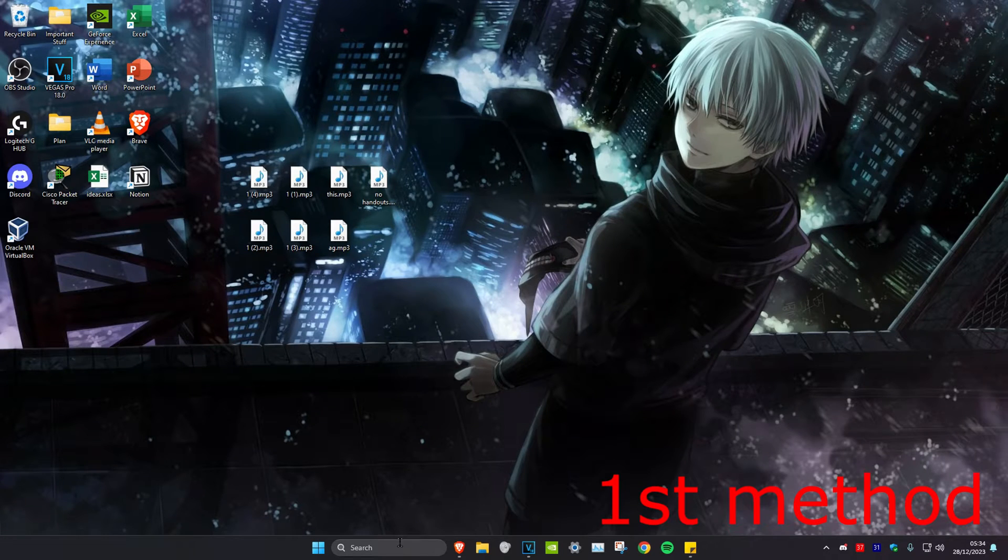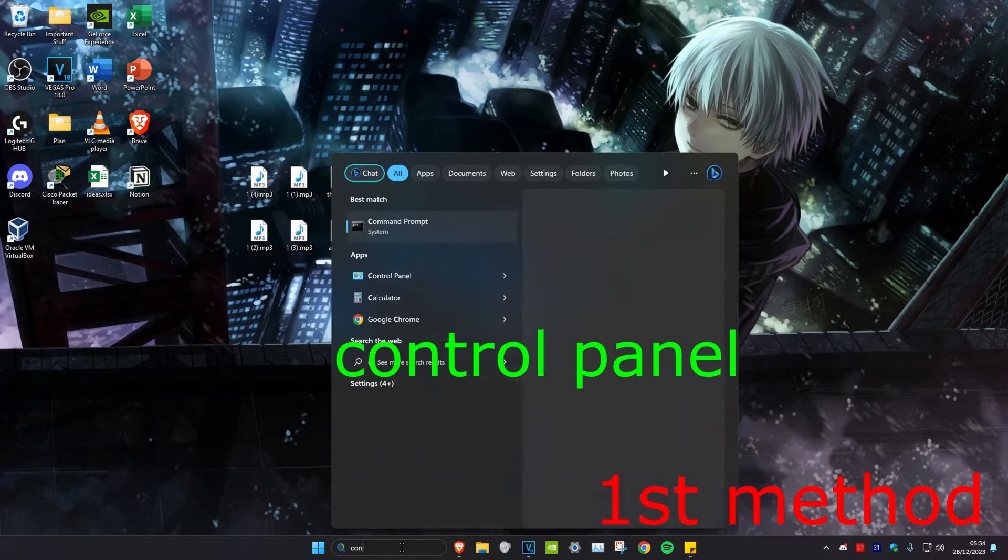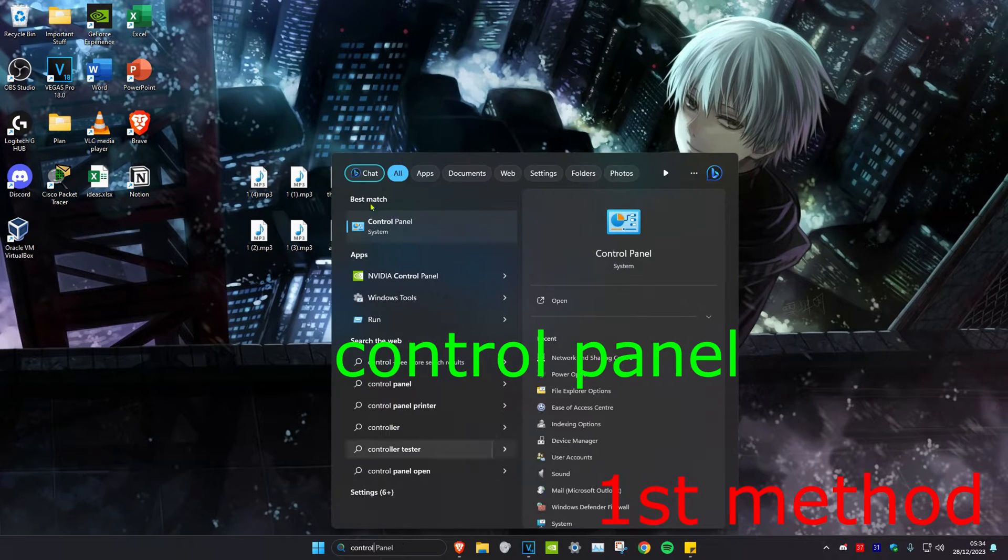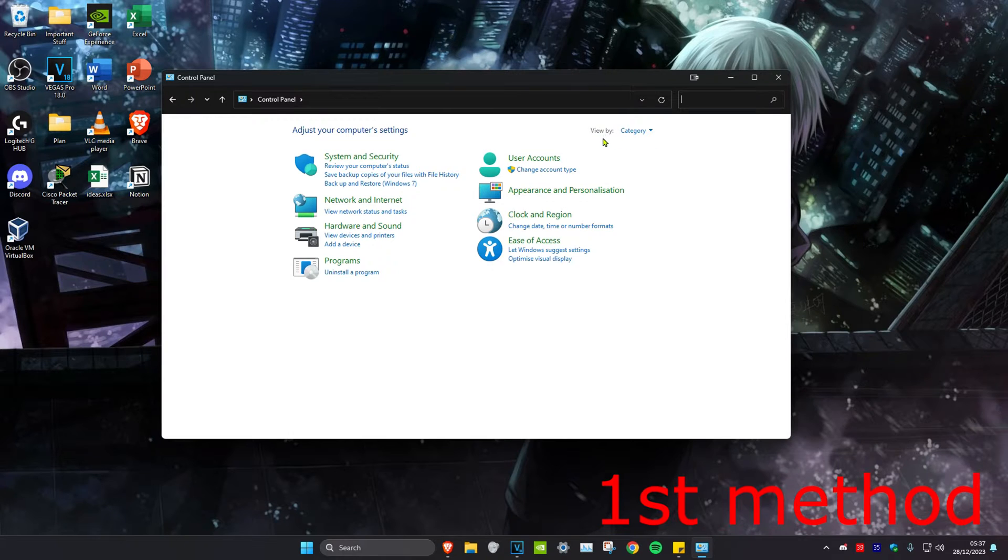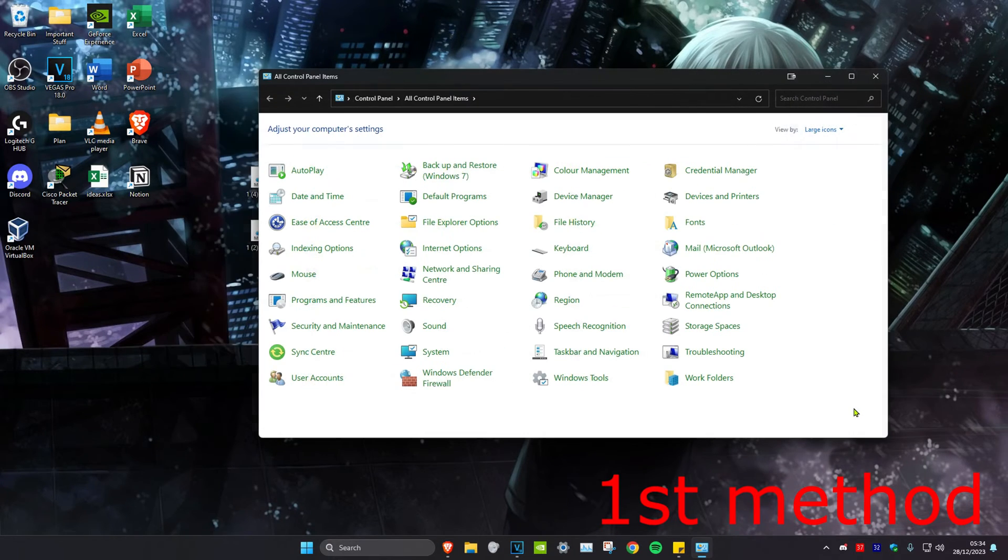For the first method, head over to search and type in Control Panel, then click on it. Once you're on it, make sure that next to 'View by' you have Large Icons selected.